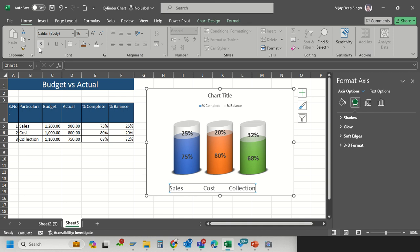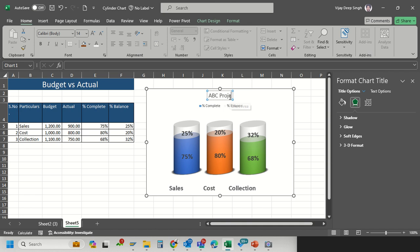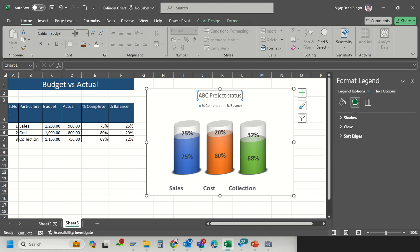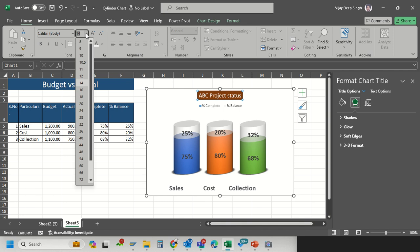I want my chart categories for sales, cost, and collection to be bold so they will stand out. I give my chart a title. The work is done. I will give the chart the title ABC Project Status. I can also change the shape color to white and increase the title size.